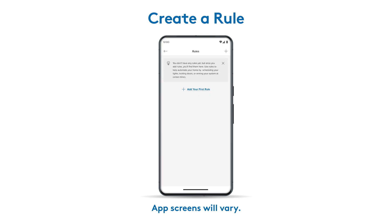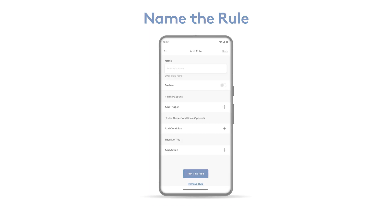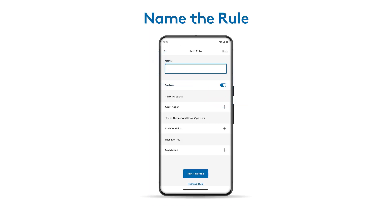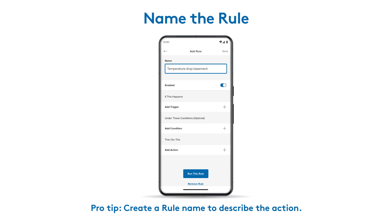Since this is your first rule, tap Add your first rule on the rules screen. For subsequent rules, you'll simply tap the plus sign in the upper right corner. It's important to give your rule a clear name, like Temperature Drop Basement, so you know exactly what it's about when you get the notification.